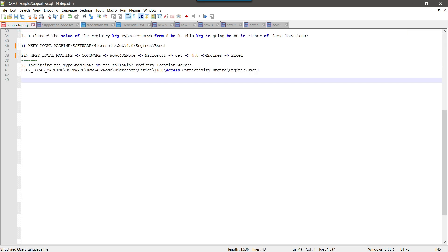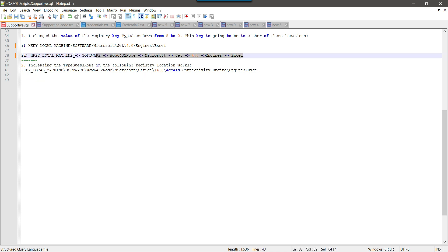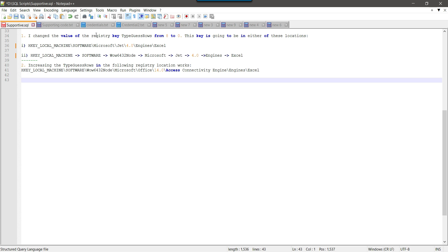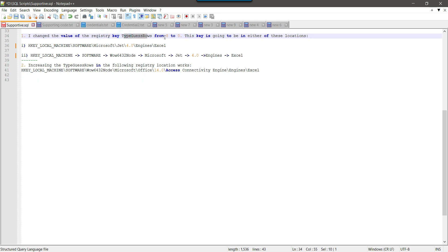What actually happens is that when SSIS tries to import data from an Excel file, it scans the first 8 rows to find the maximum length of each column. For example, for the comment column it scans the first 8 rows, and if it doesn't find a very lengthy comment, it skips importing the full data. There are two important registry locations we need to update — using 14.0, though you can also check 15.0 and 16.0 if 14.0 does not work. We need to change the registry key TypeGuessRows from 8 to 0.